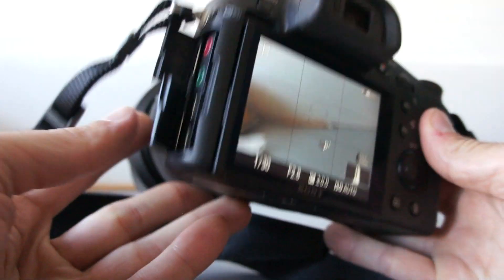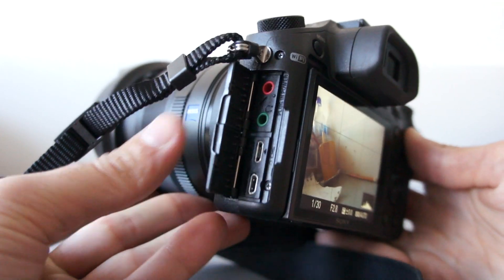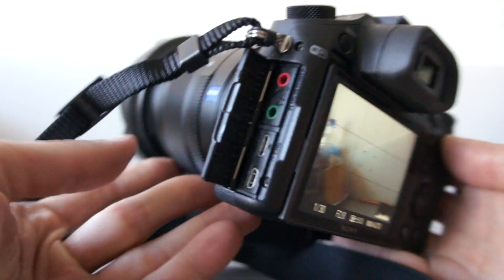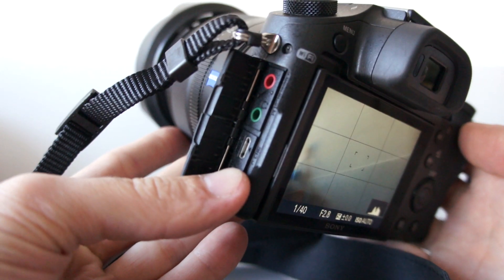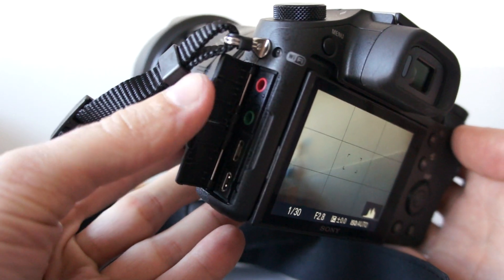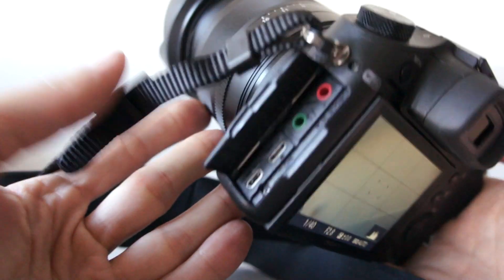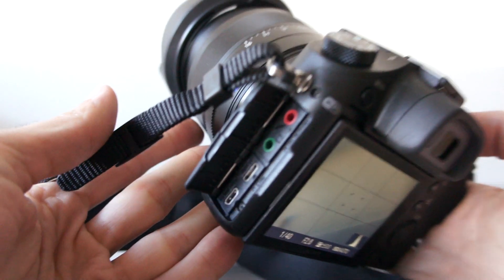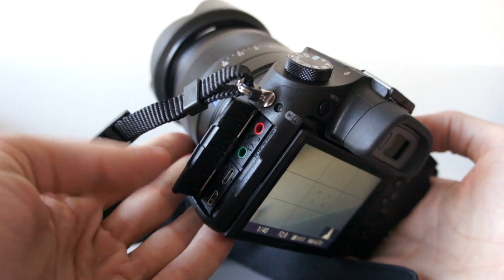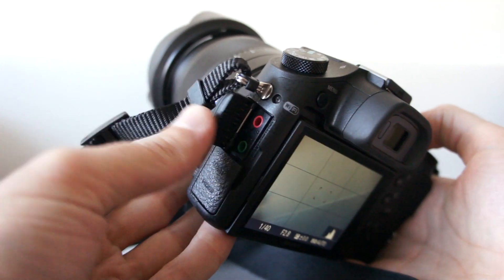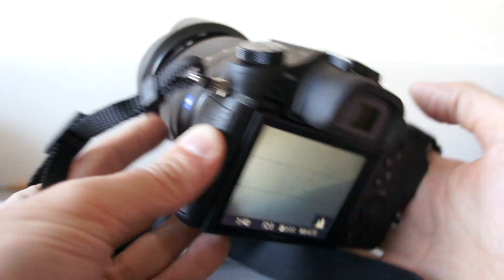Okay, that's pretty much it. On the left side you can see connectors. HDMI, USB, 3.5mm microphone input and headphone output for sound monitoring.